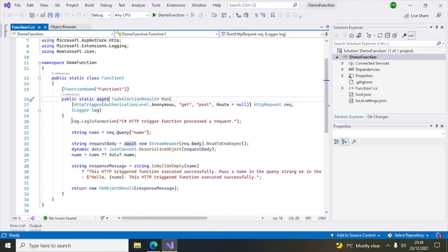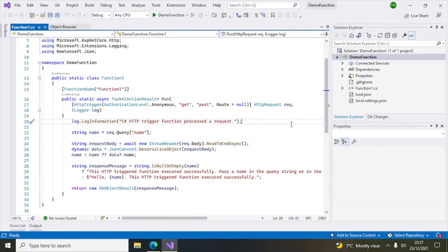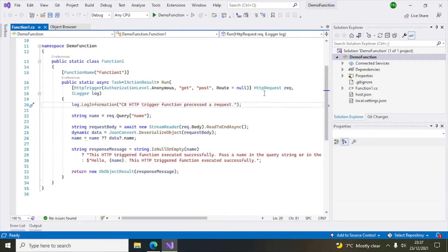It has parameters: the HttpRequest object and the ILogger object. ILogger is used for logging information — you can use the log object to log any information. The HttpRequest object is used to read the request that comes to this function, so you can retrieve the data that came as part of the request.